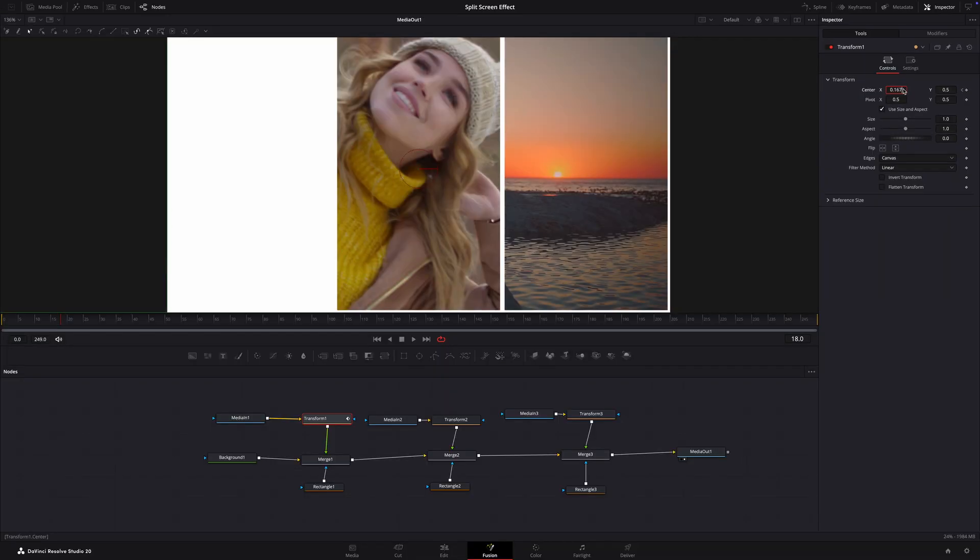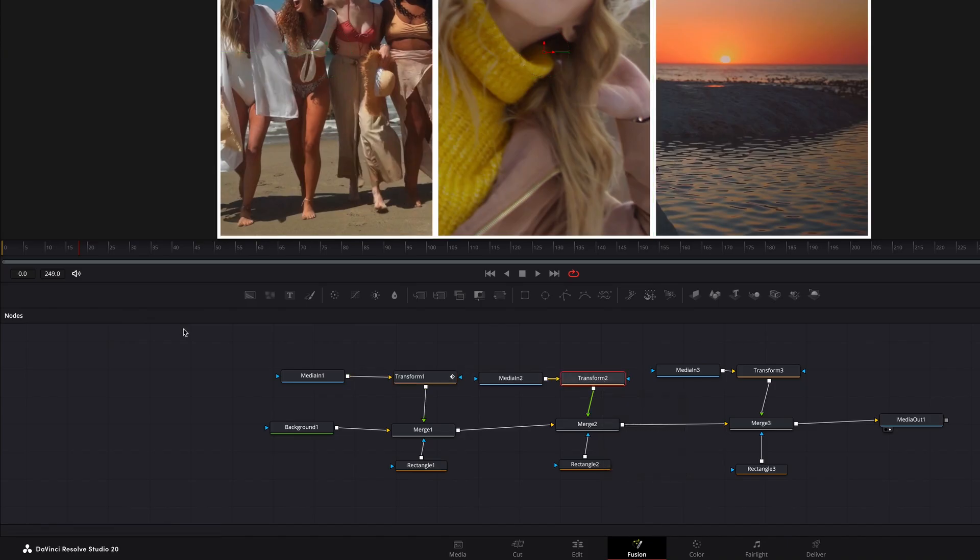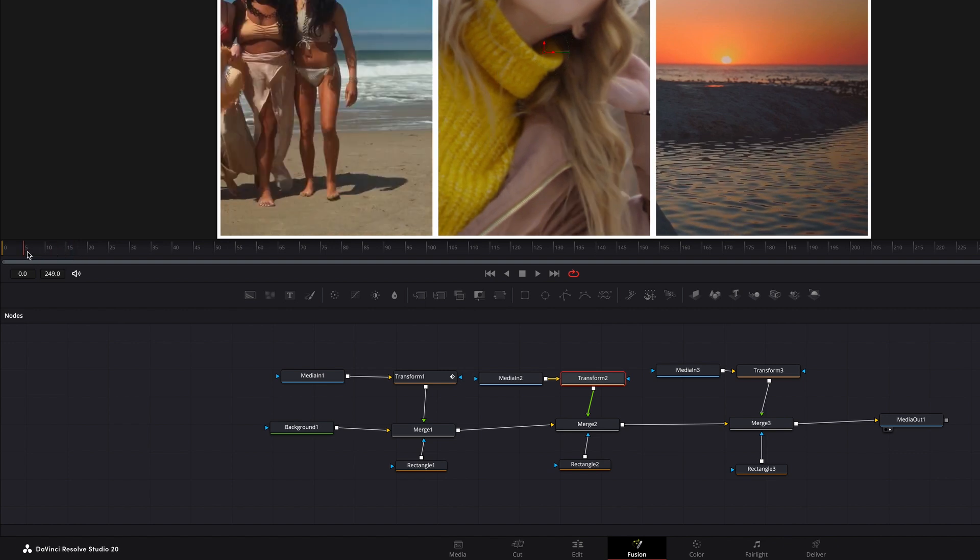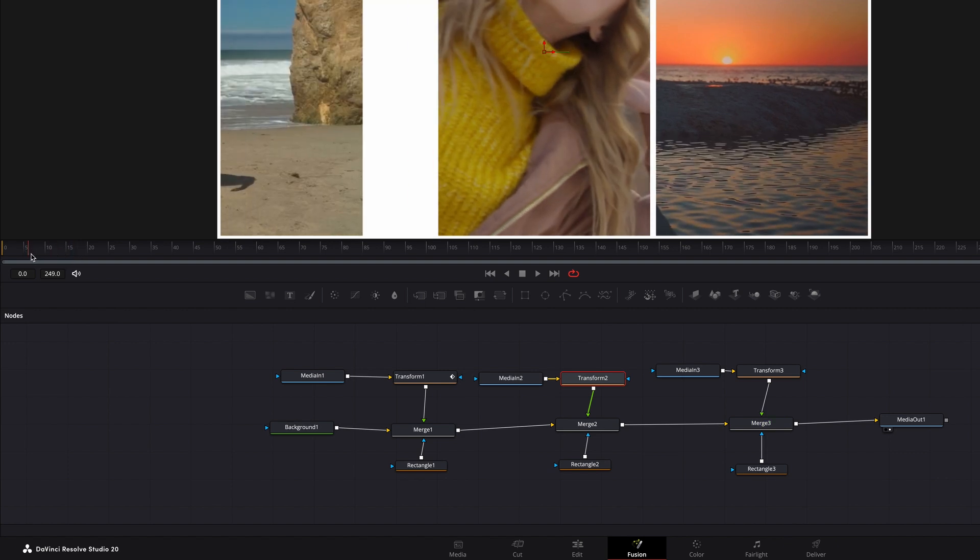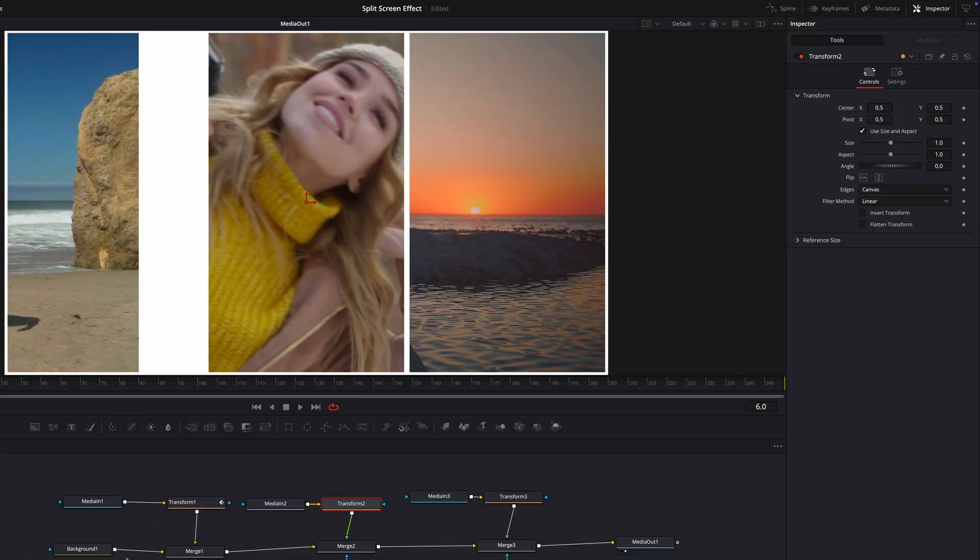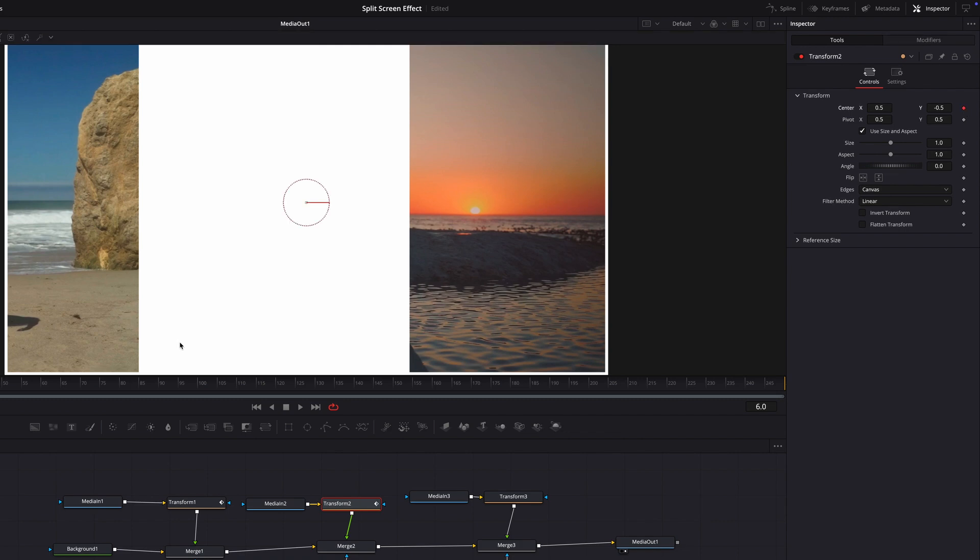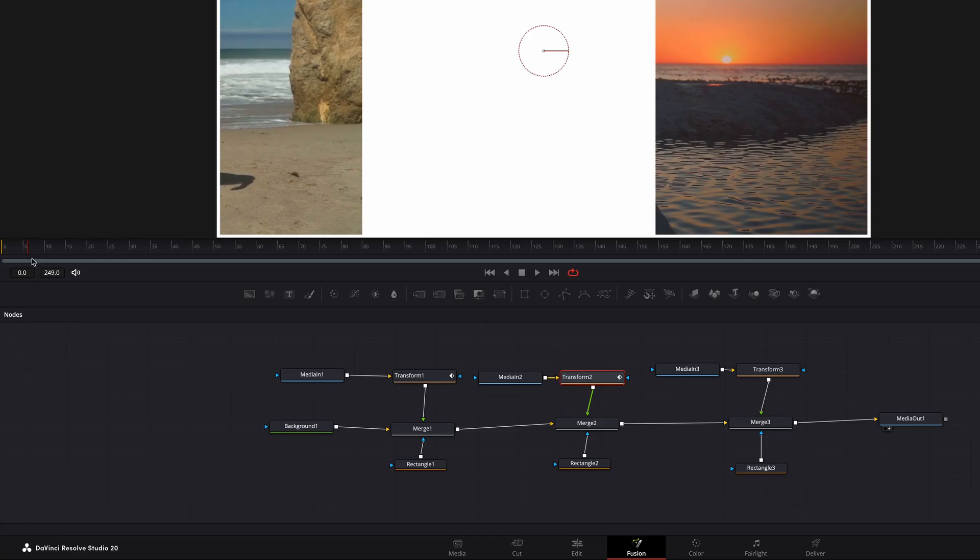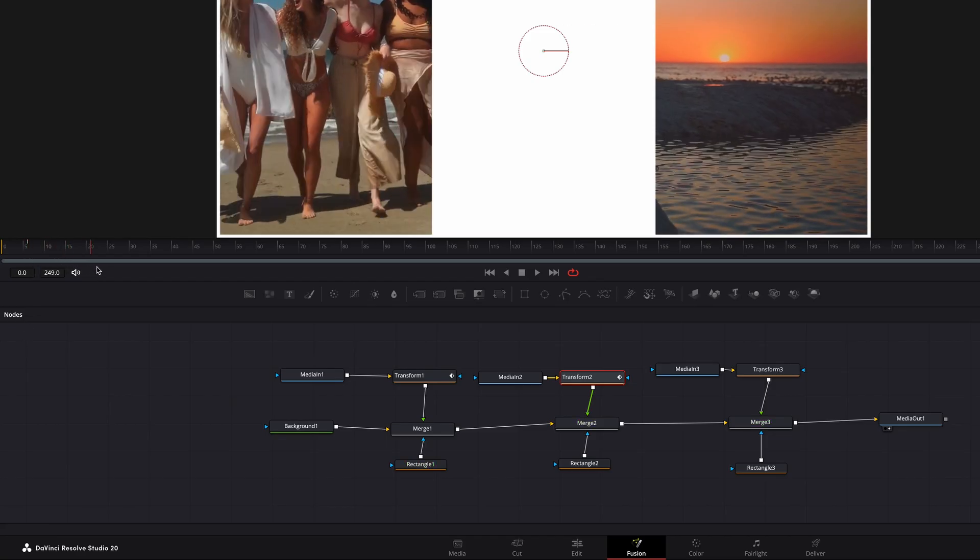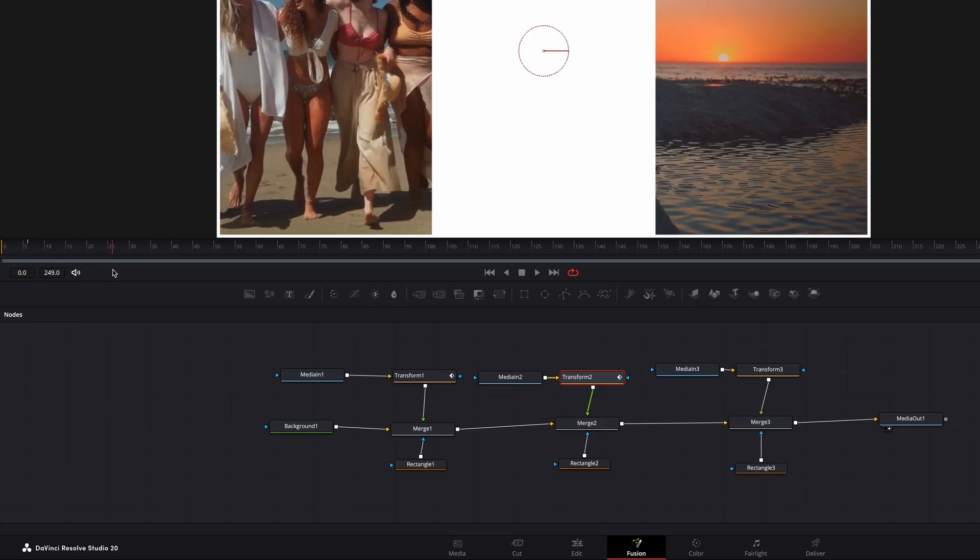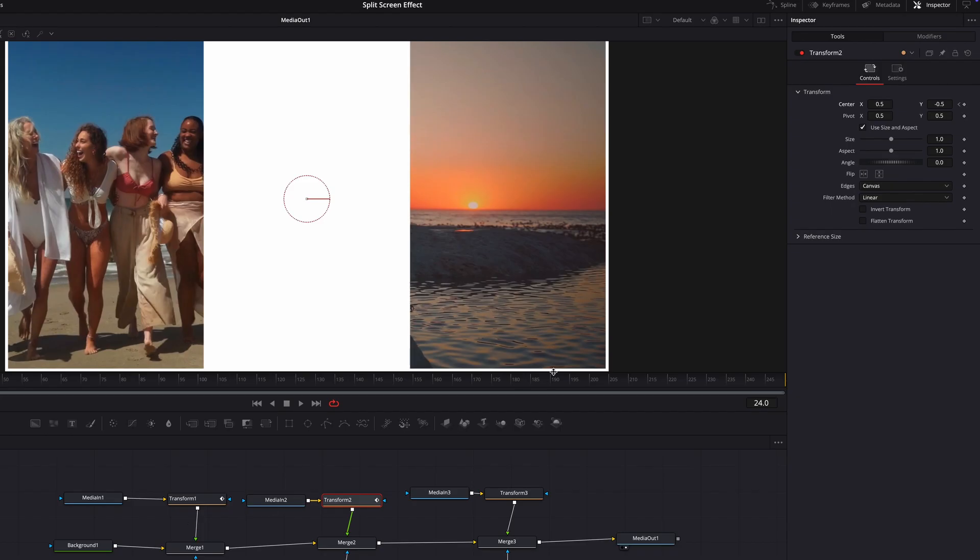Now let's do the middle panel. Select the transform node. Move the playhead to frame 6. In the inspector, set the center Y position to minus 0.5. That will move the clip off screen to the bottom. Now click on the keyframe icon. Then move the playhead to frame 24. Then set the center Y position to 0.5.